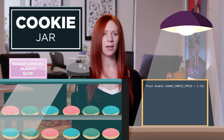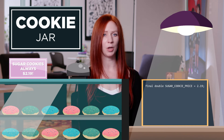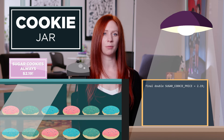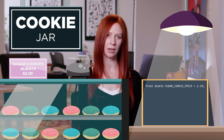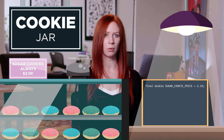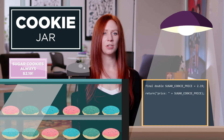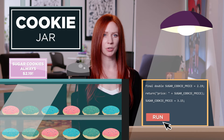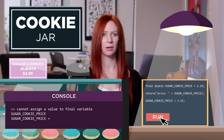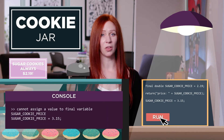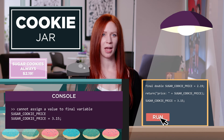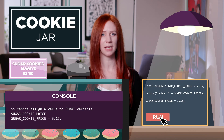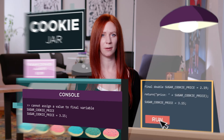We can then use the SUGAR_COOKIE_PRICE constant variable anywhere we want to use the price, like if we wanted to calculate a customer's total order. If we try to change the value of a constant like SUGAR_COOKIE_PRICE, we get an error. This is a good thing — it means we can count on any final variable having the exact same value that it was initially assigned.